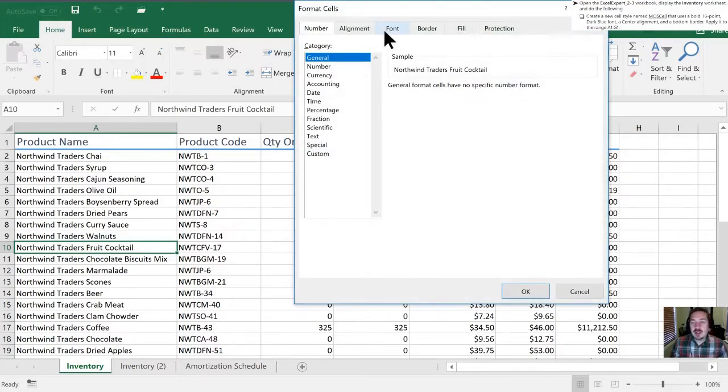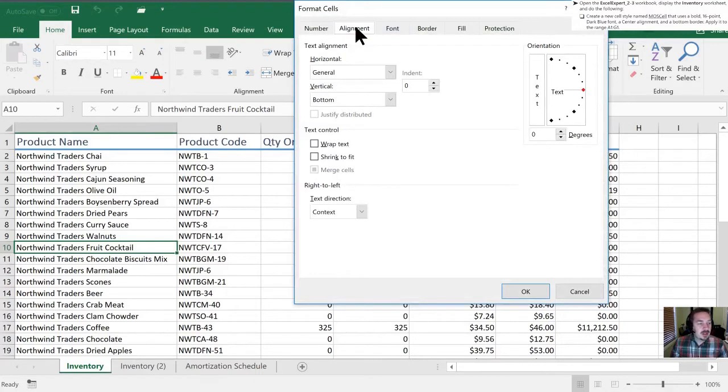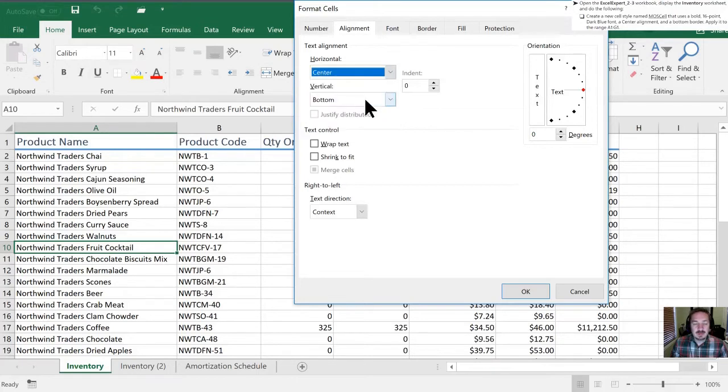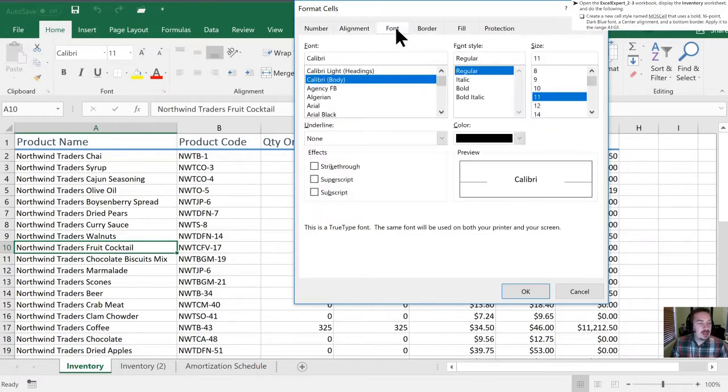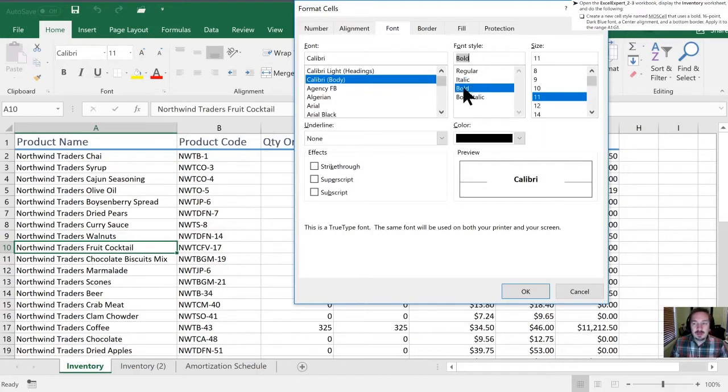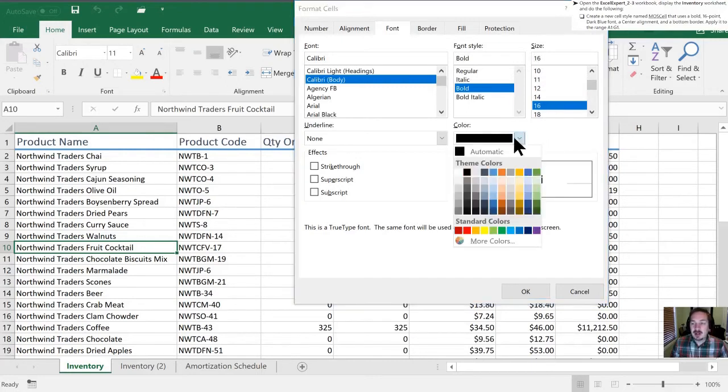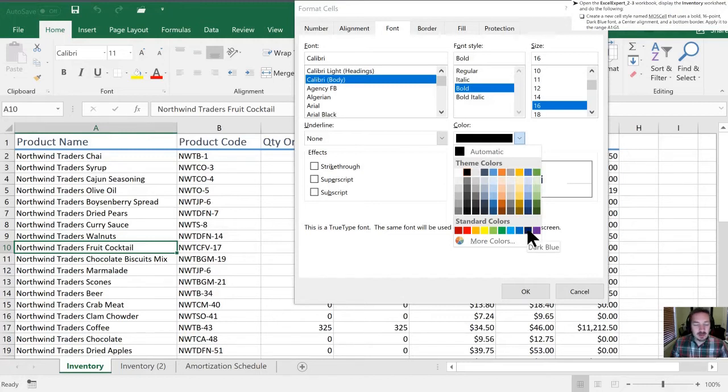Let's go into the alignment section. They have specified a center alignment. They have requested a font that is bold and 16 point, and then the color needs to be dark blue. When I hover over these, it's going to tell me the color name. So this is dark blue here.